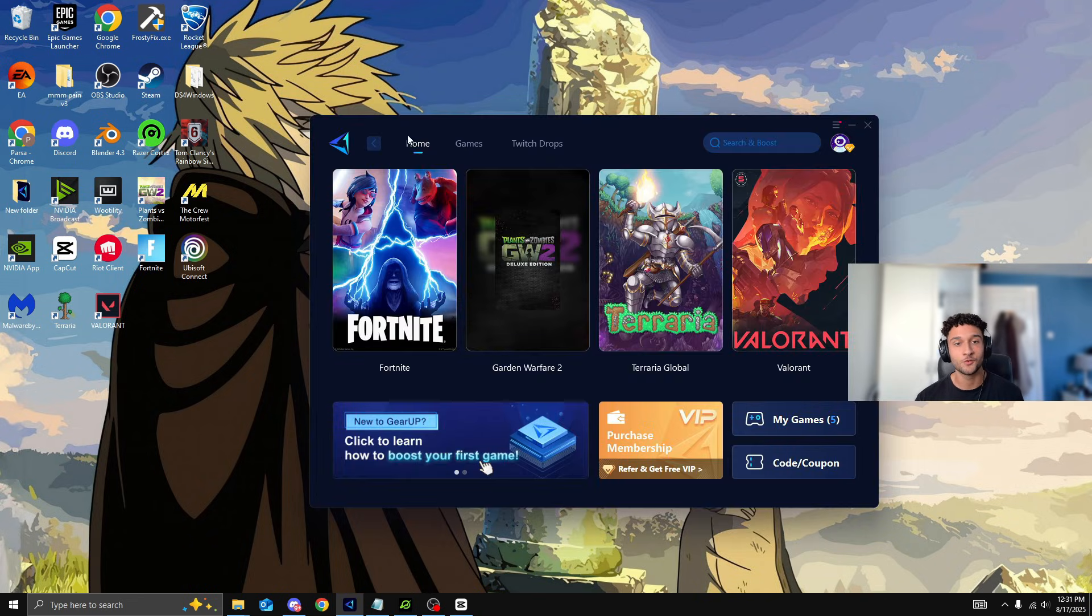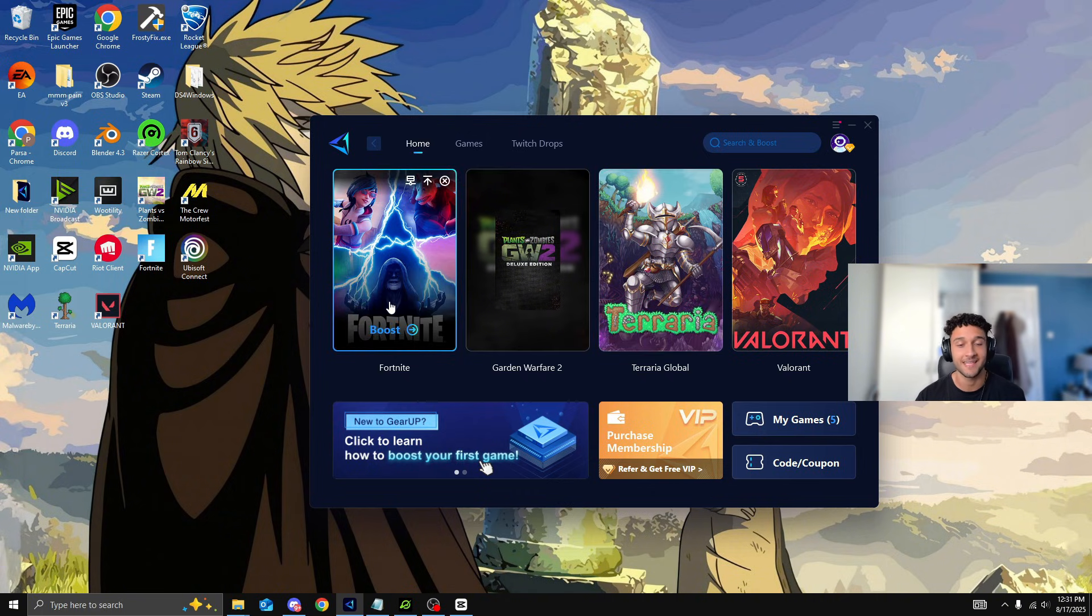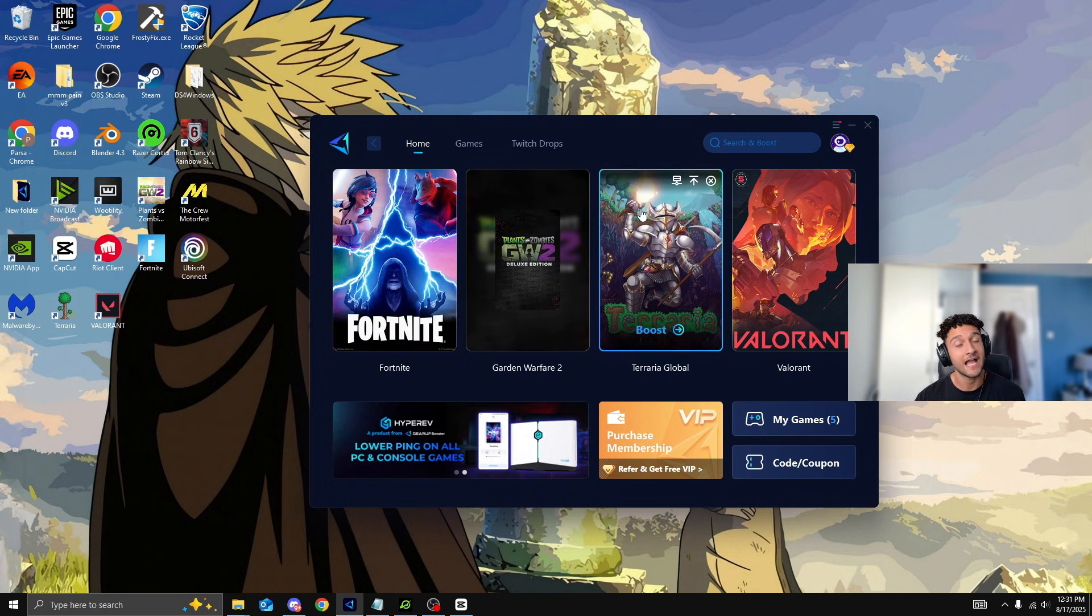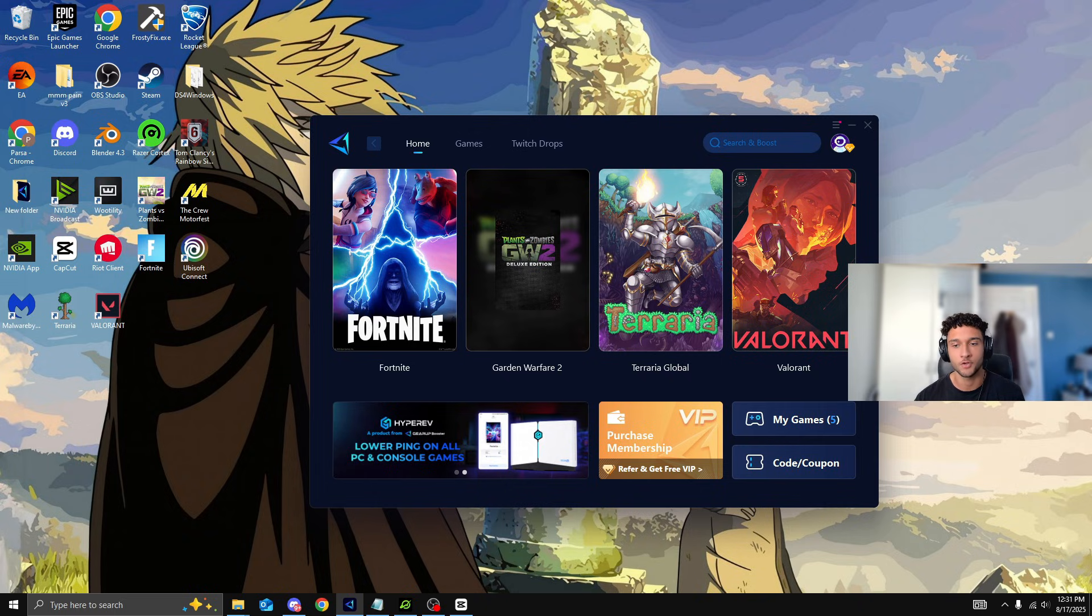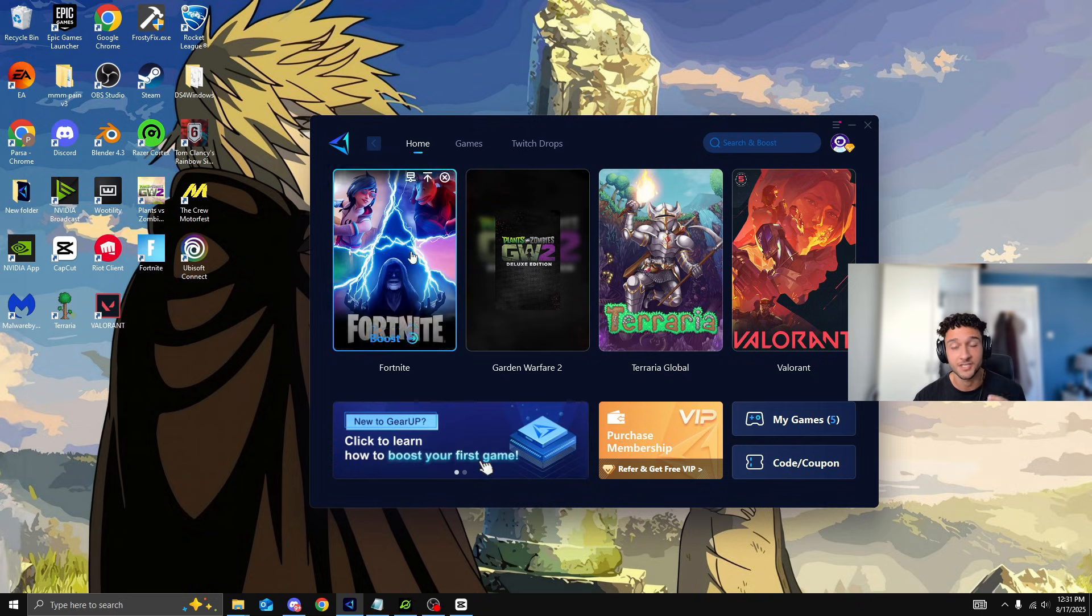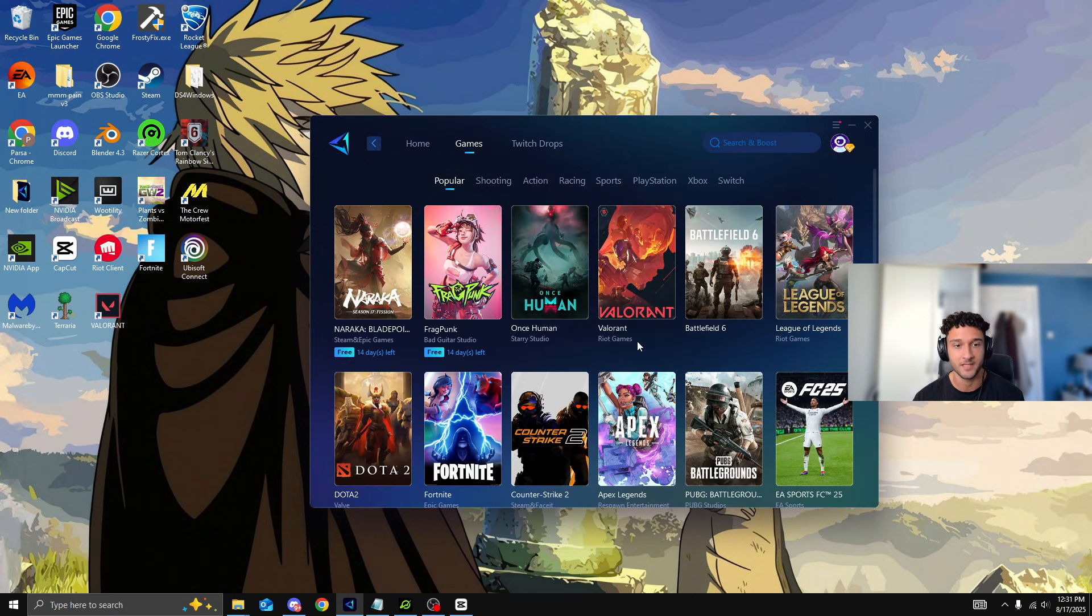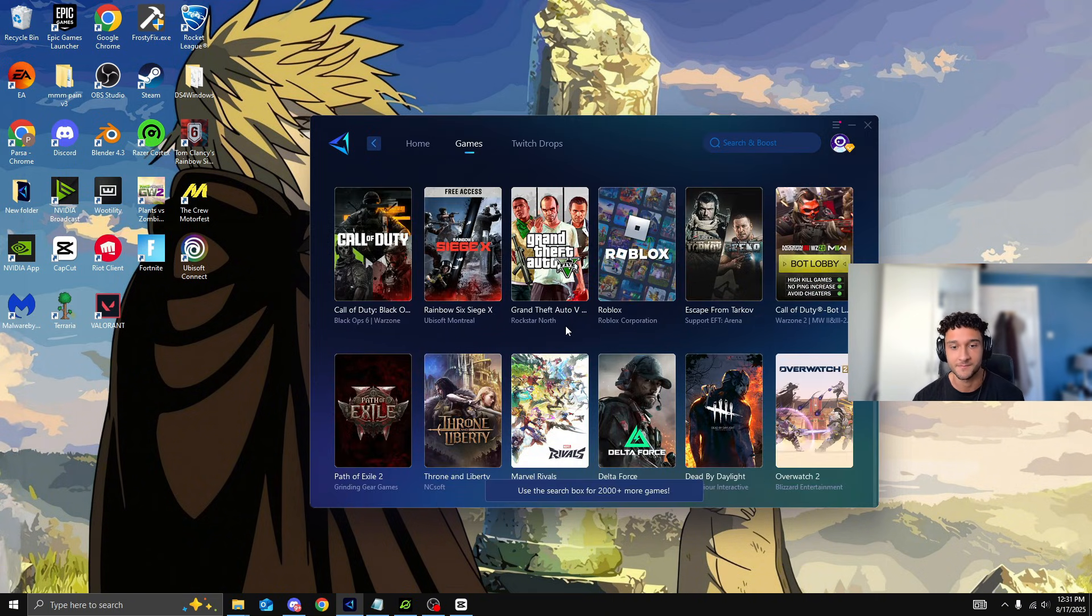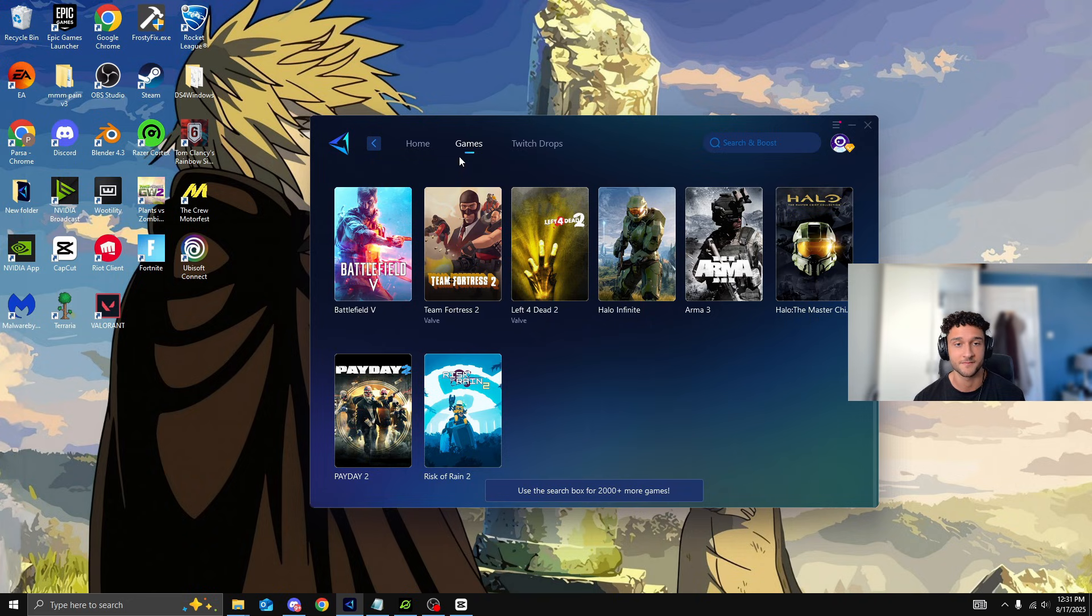As for Gear Up, sometimes simpler is just simply better. Fortnite is instantly on here. In fact the games I have downloaded on my PC, Gear Up has recognized and put on this little feature menu right here. These are the games I have installed and also here we can see what games they have. Also crazy amount of games for Gear Up.